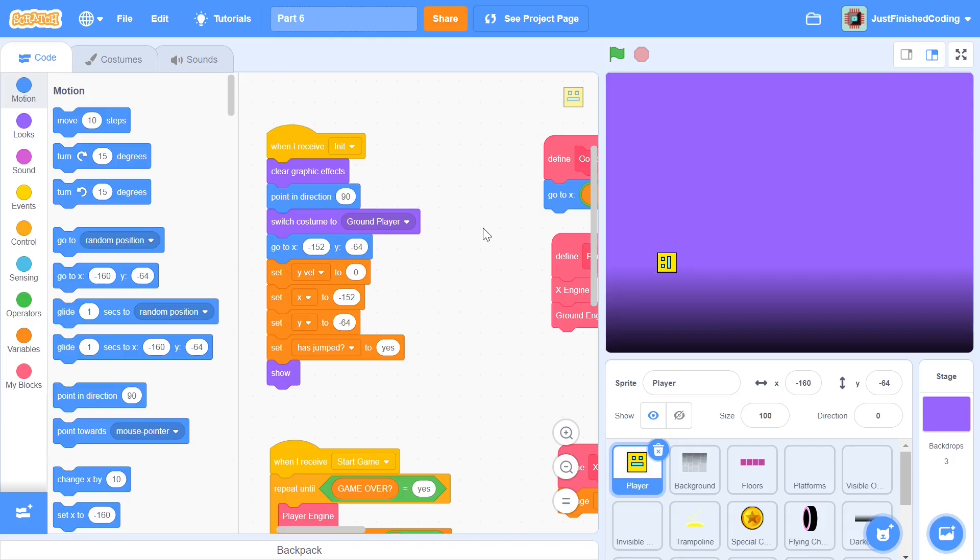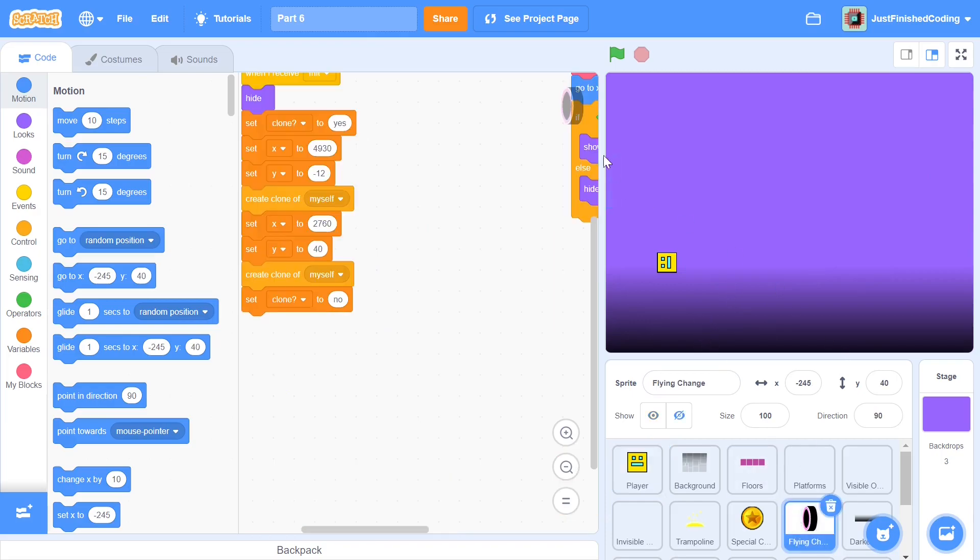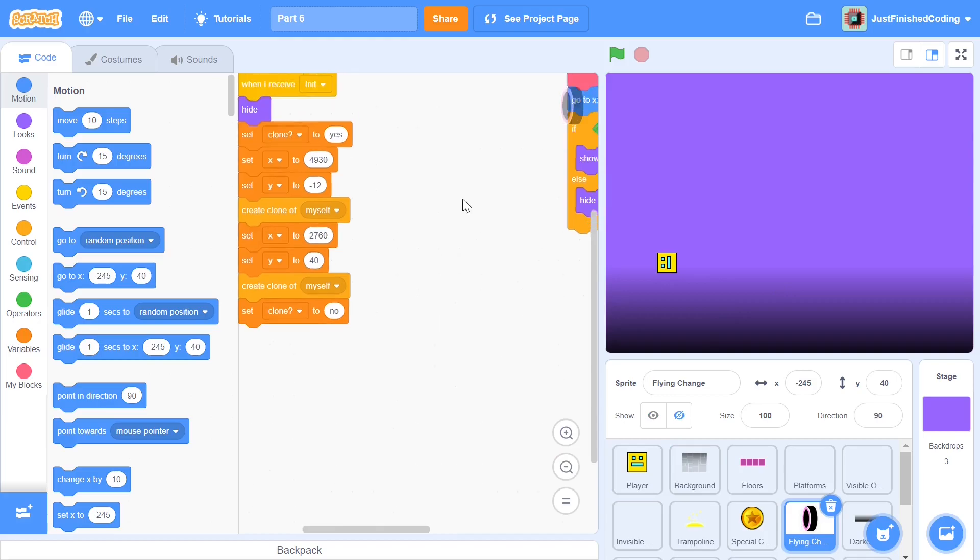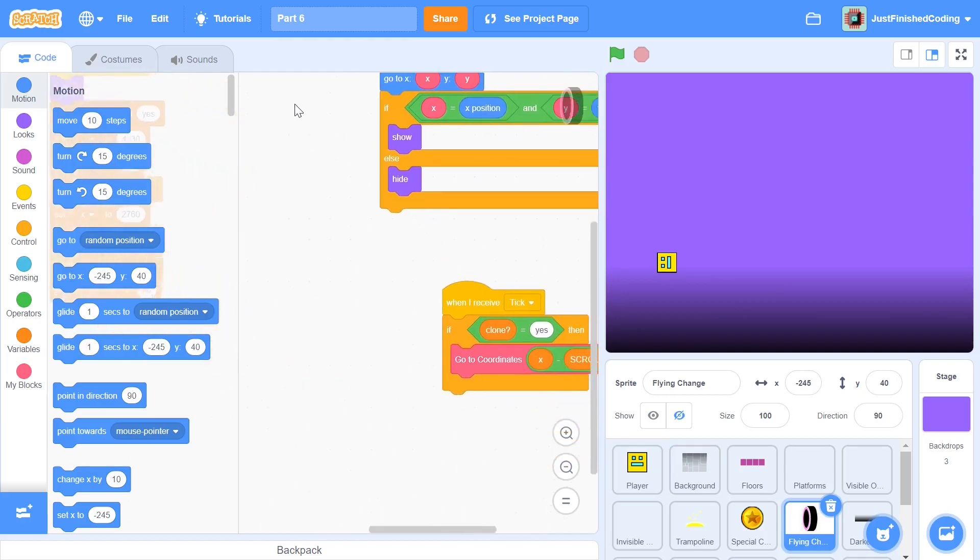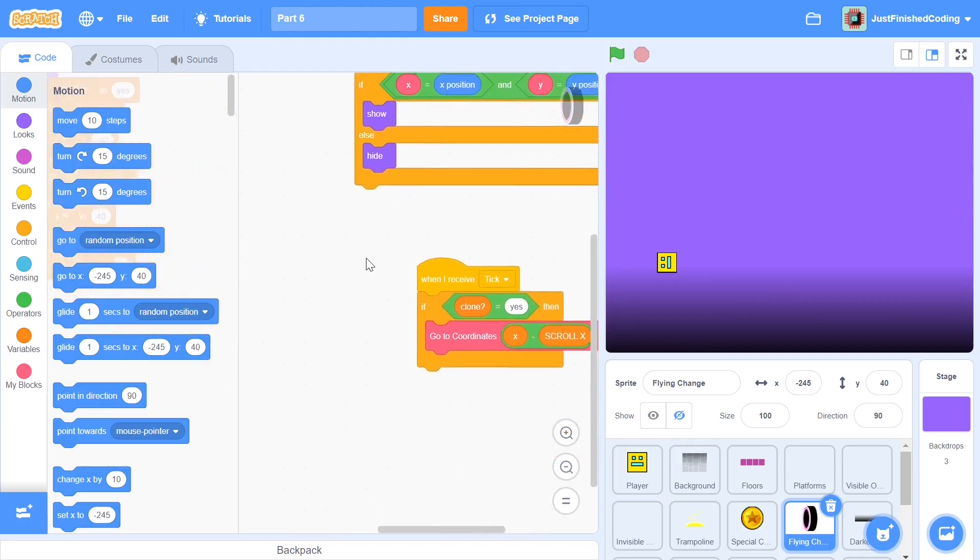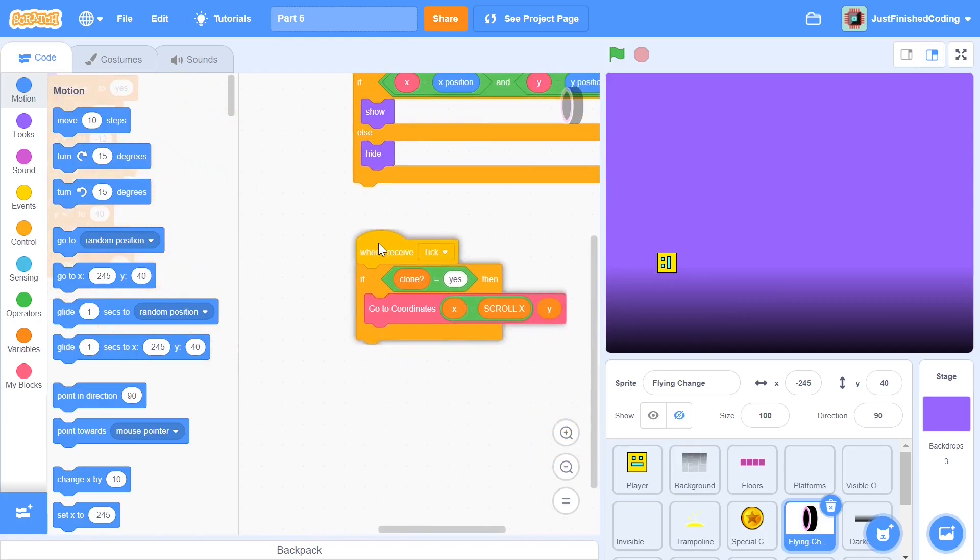In this video we'll be making sure that the backgrounds all change and we also get a more aesthetically pleasing view of the game. Remember that in the last video we coded our flying positions and I'm going to start off right here.